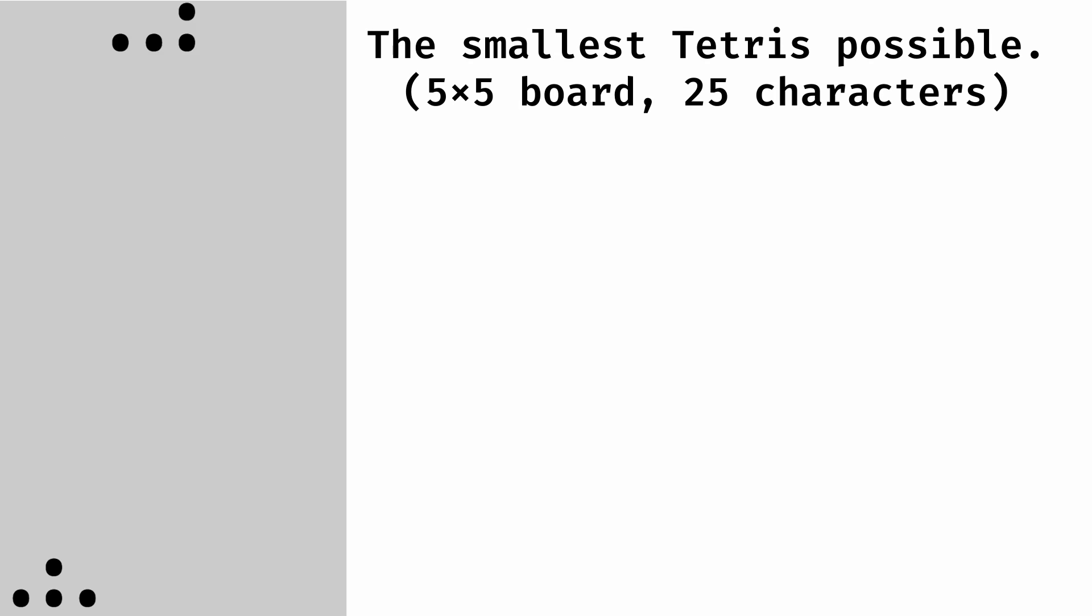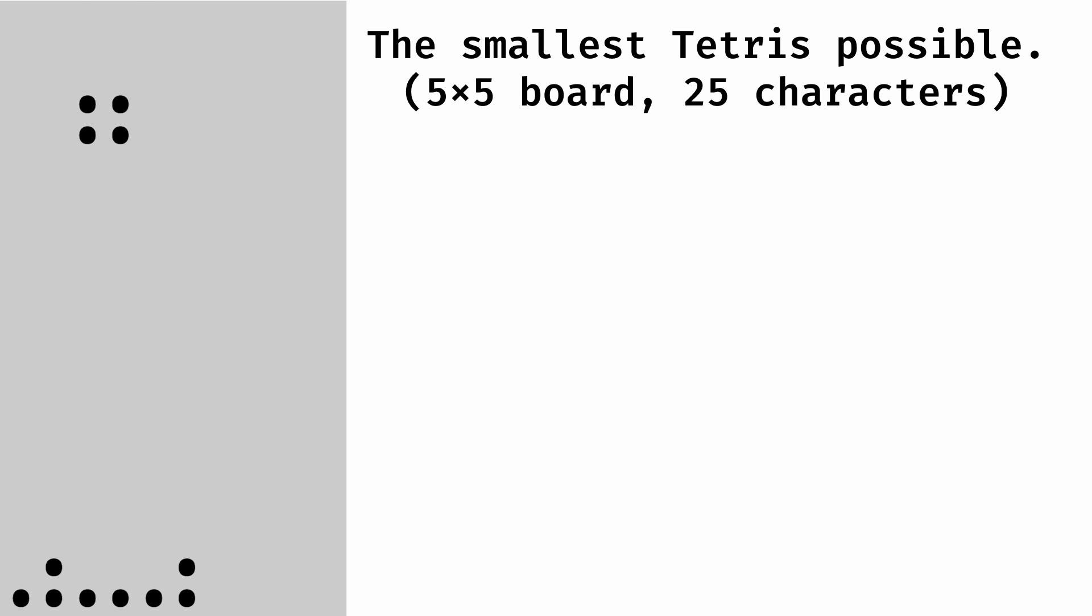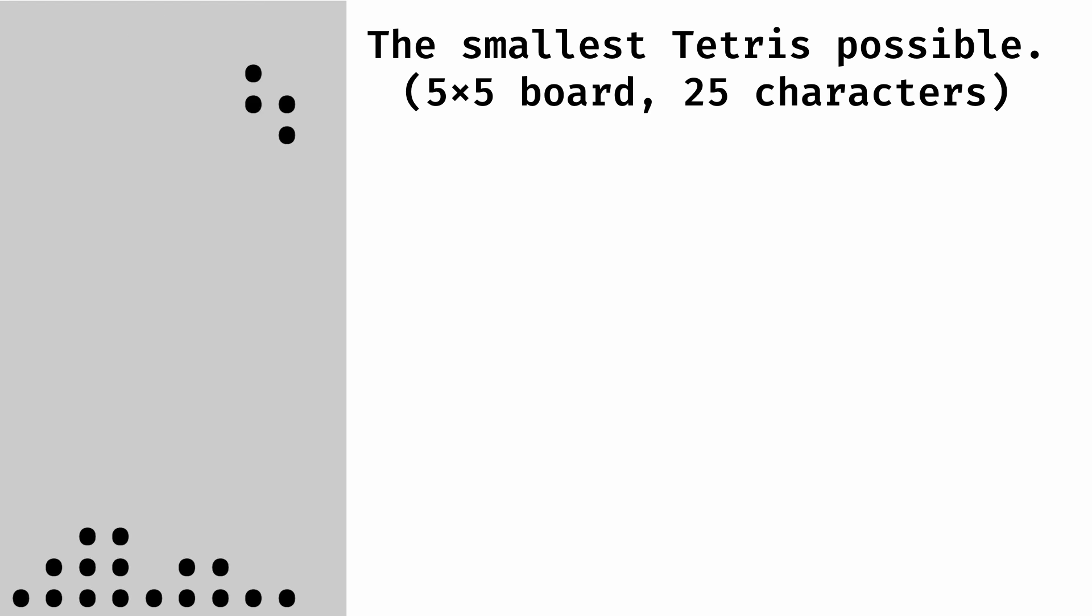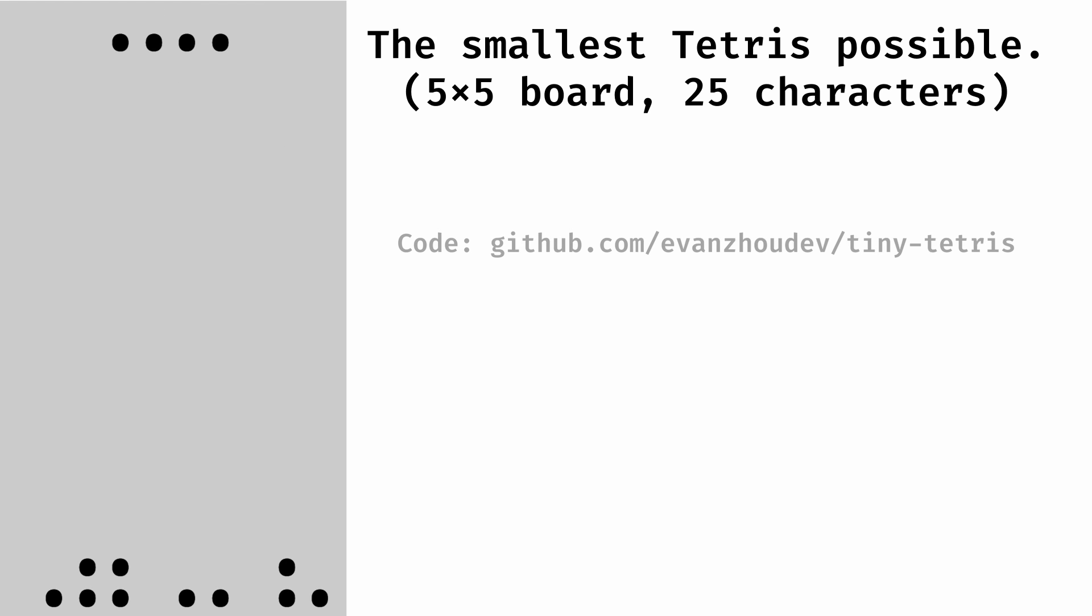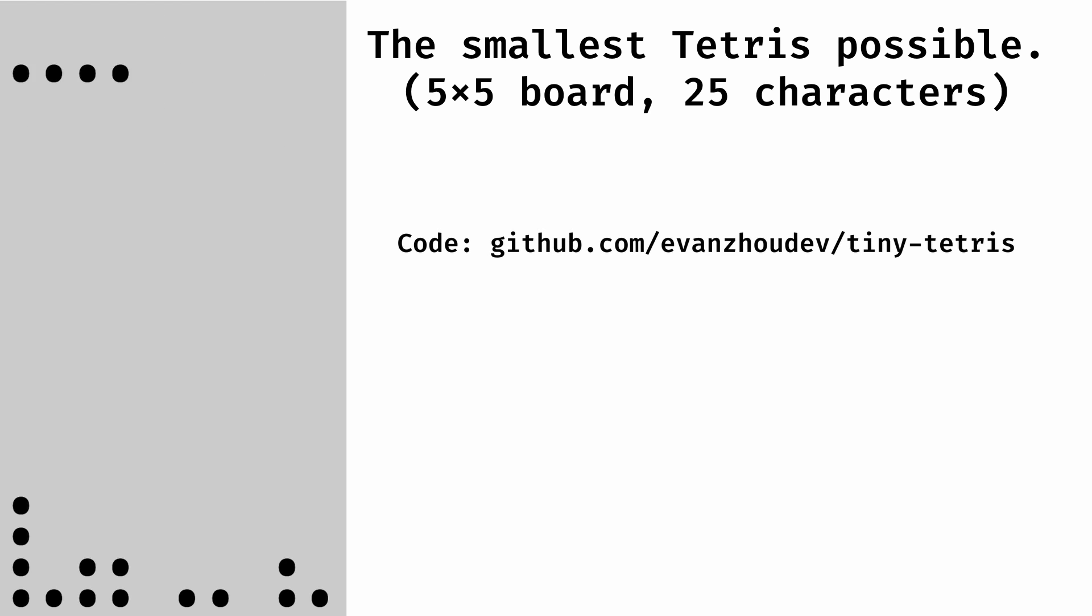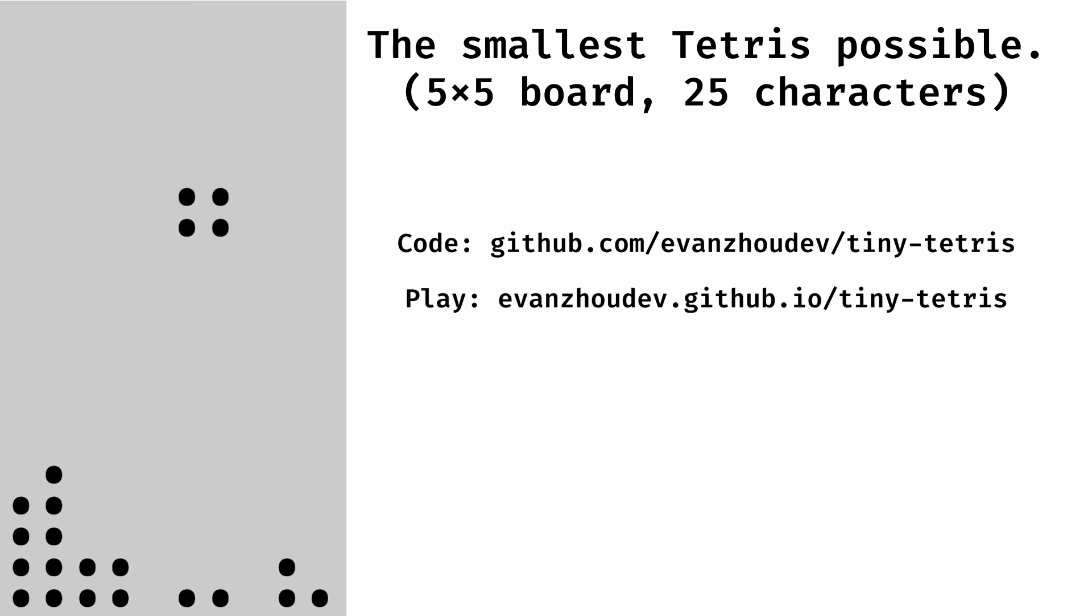And there we have it. It doesn't look like much, but this is Tetris, with the full 10x20 board running in just 25 characters. Check out this project at github.com/evanzhoudev/tiny-tetris, and test this out at evanzhoudev.github.io/tiny-tetris.